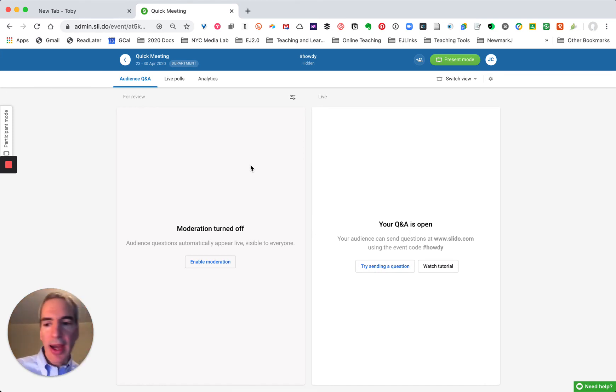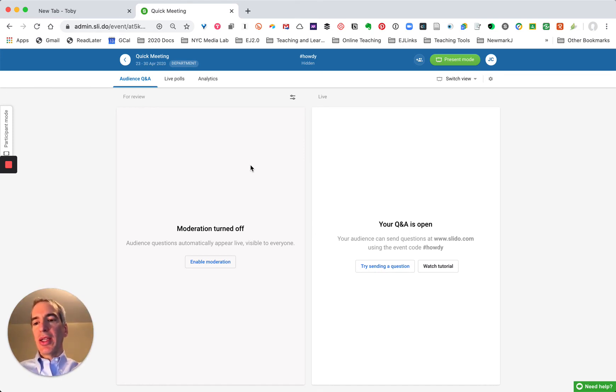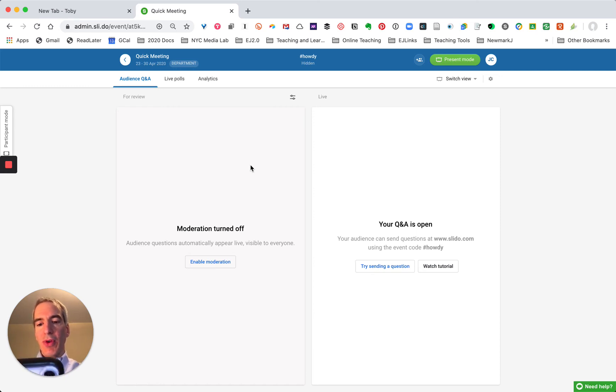So I can as a participant go over to the Q&A tab and say what are we focusing on tomorrow?